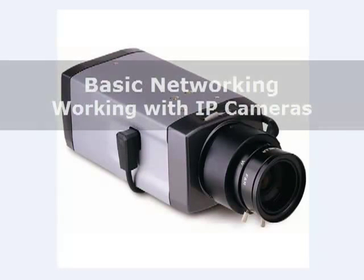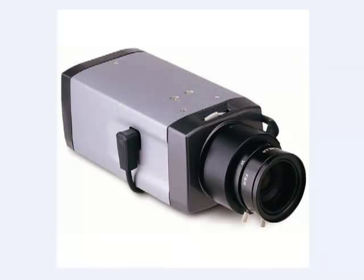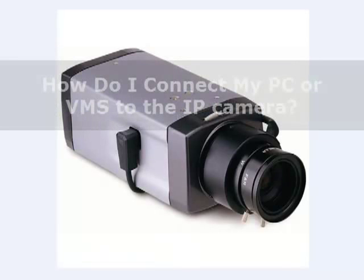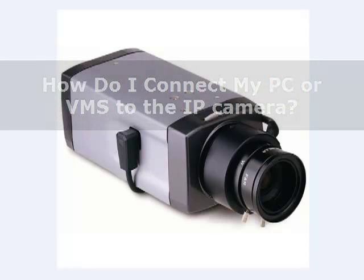This video will help you understand basic networking for connecting to IP cameras. Let's say you have this IP camera right here and you're looking to connect to it from your PC or from your video management system so you can view it live and record it. How do you connect to it?